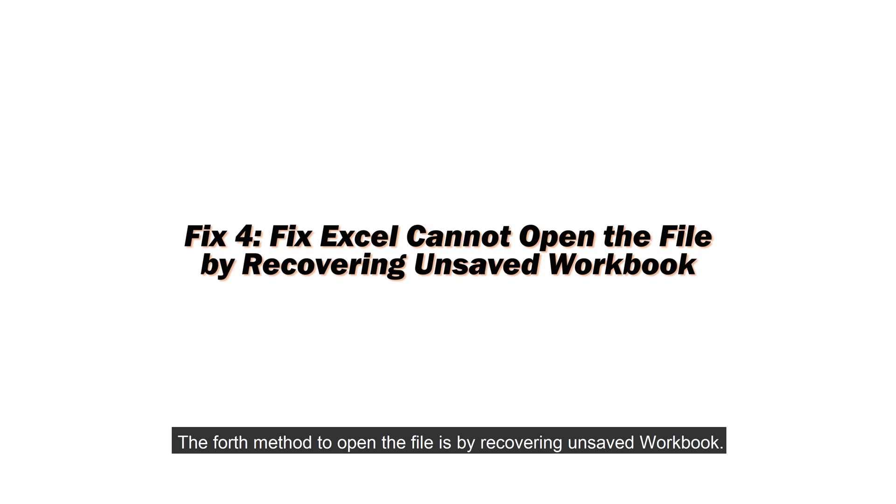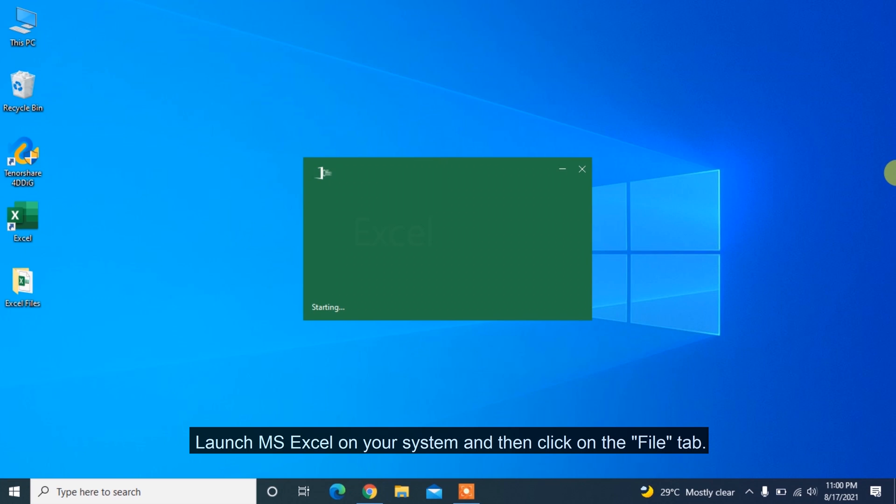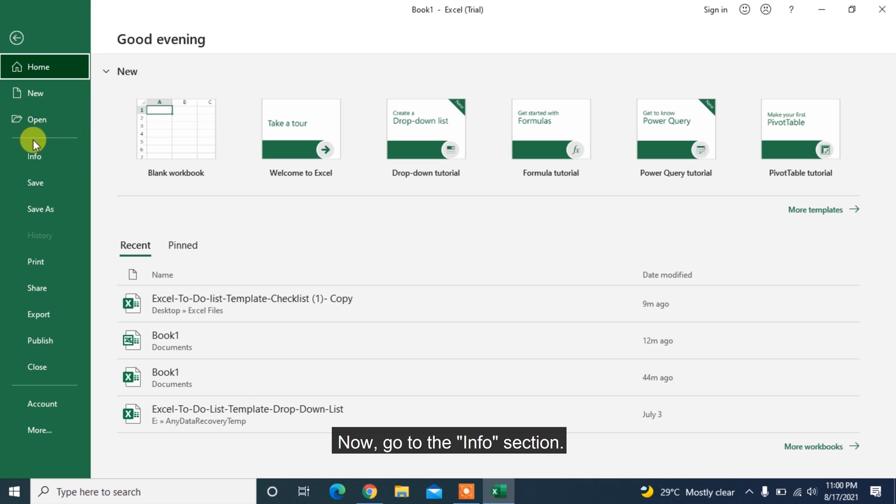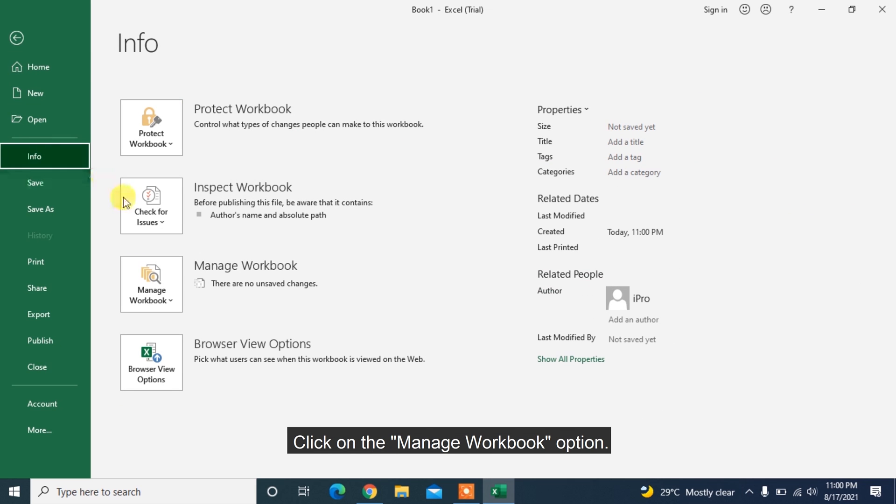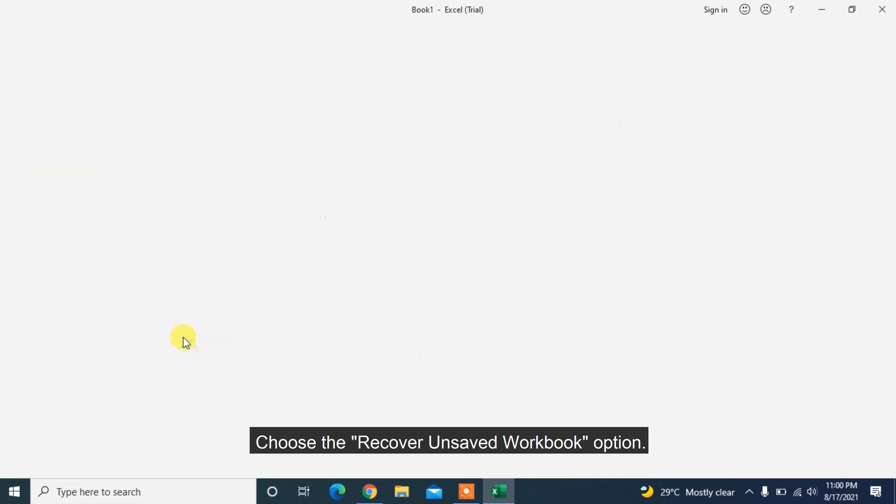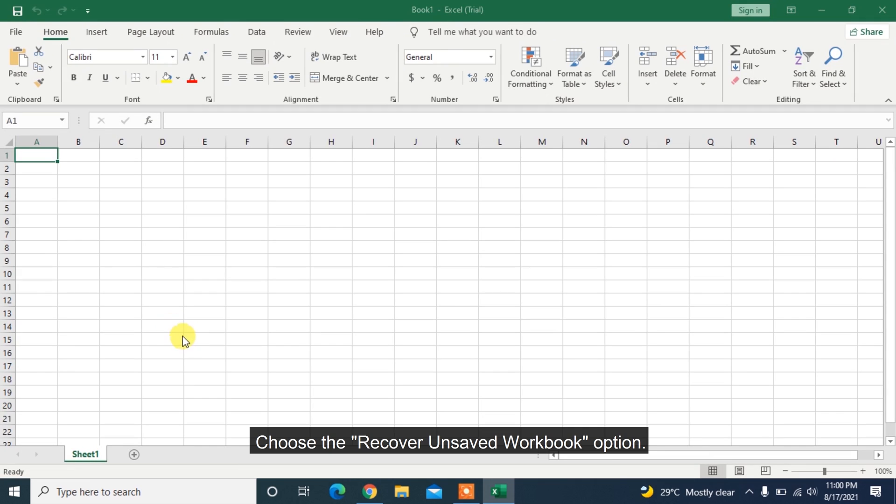The fourth method to open the file is by recovering unsaved workbook. Launch MS Excel on your system and then click on the File tab. Now, go to the Info section. Click on the Manage Workbook option. Choose the Recover Unsaved Workbook option.